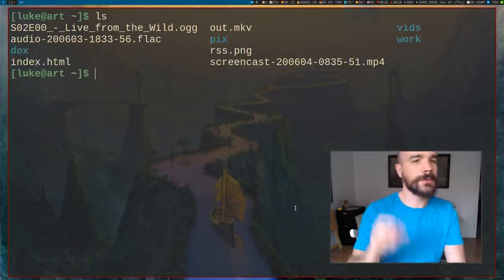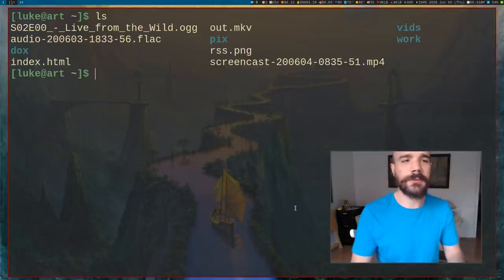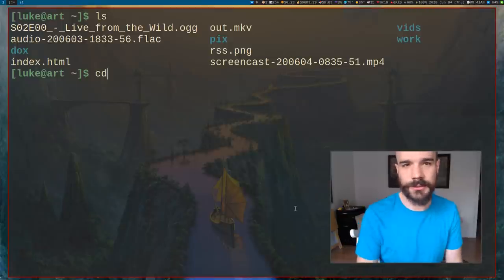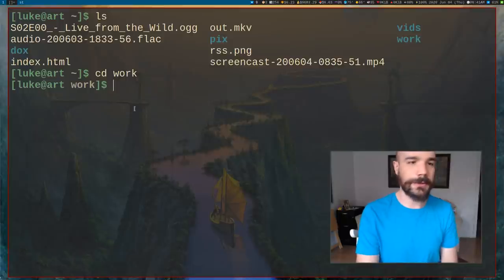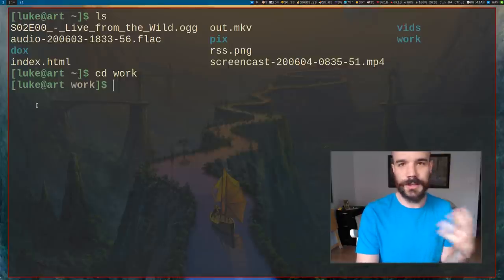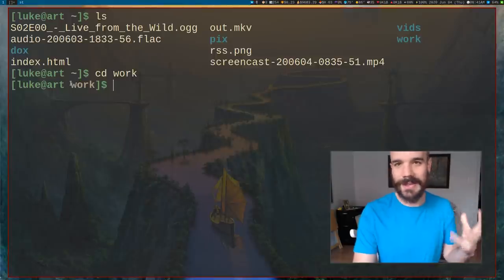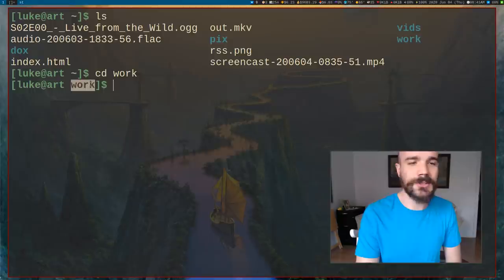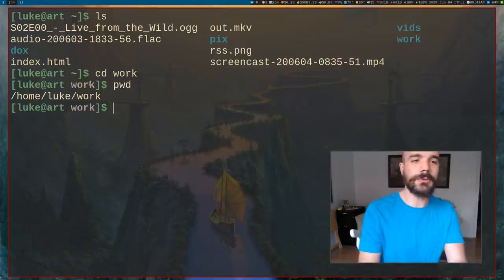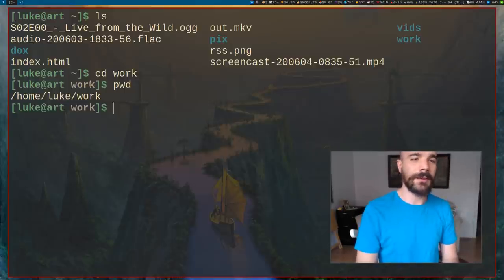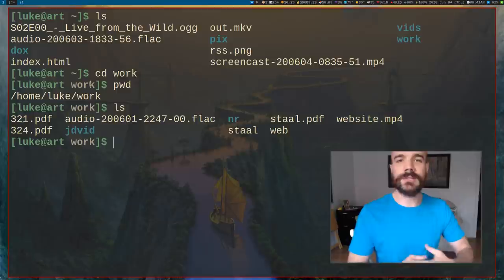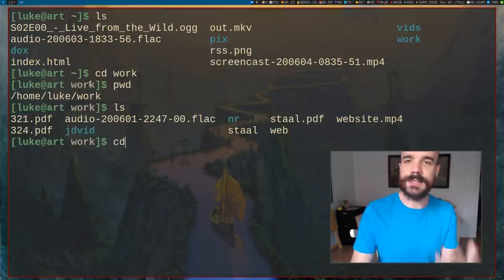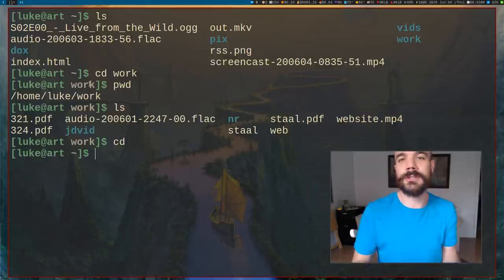Let's talk about moving to different directories. How you do that is with the command cd — change directory. Let's say I want to move to the work directory: I type cd work. Now I'm in the work directory. My prompt has changed: instead of the tilde indicating home, it now says work. I can run pwd to confirm the full path. To go back to the home directory, just type cd with no arguments.